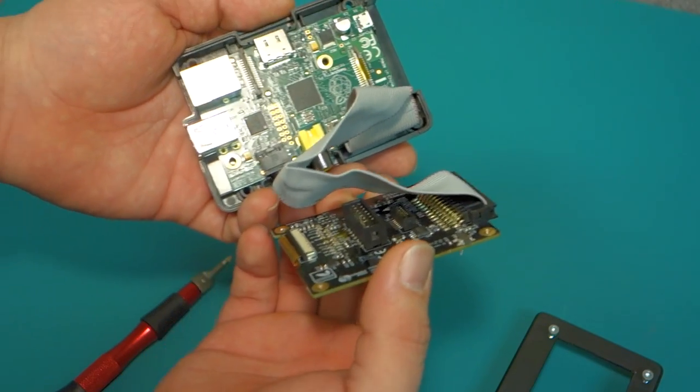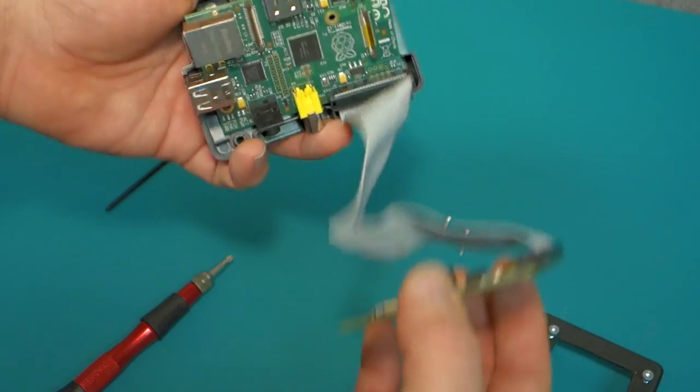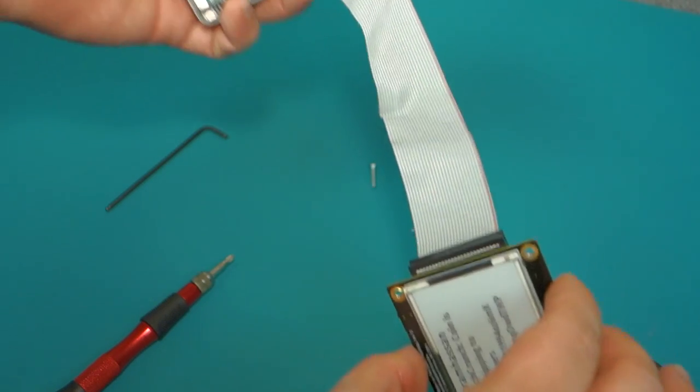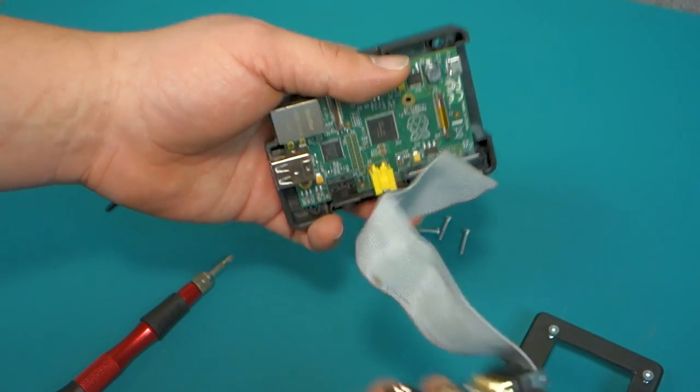I literally just have it connected to the GPIO pins.